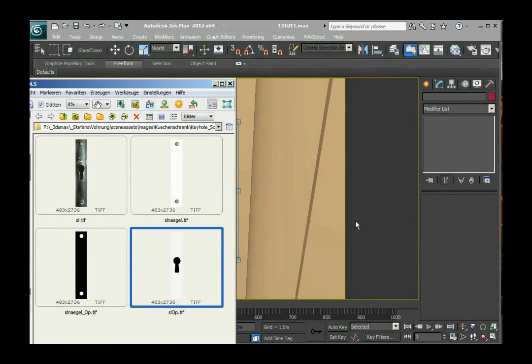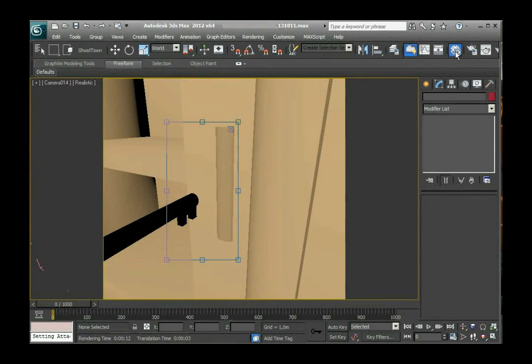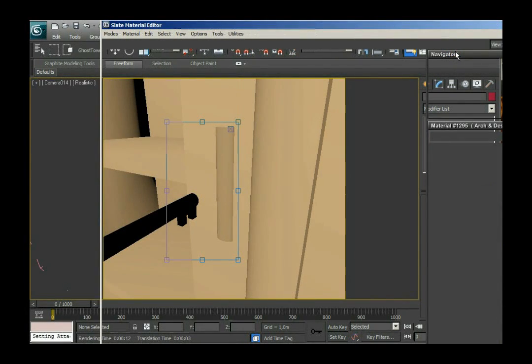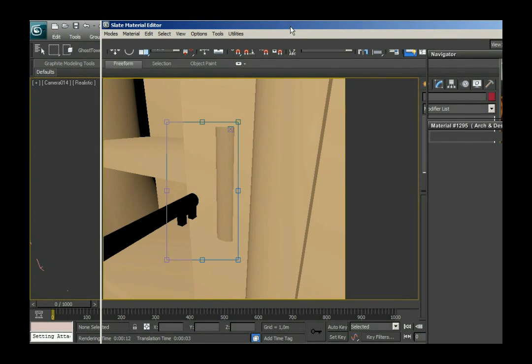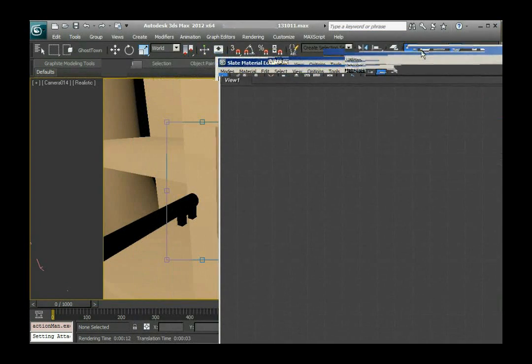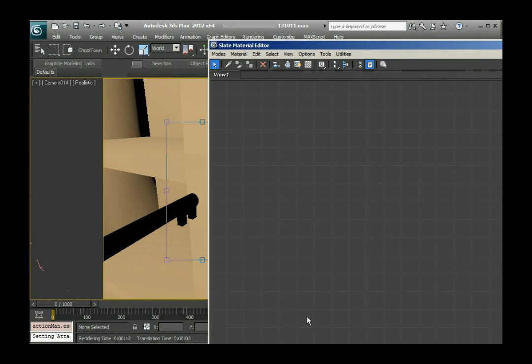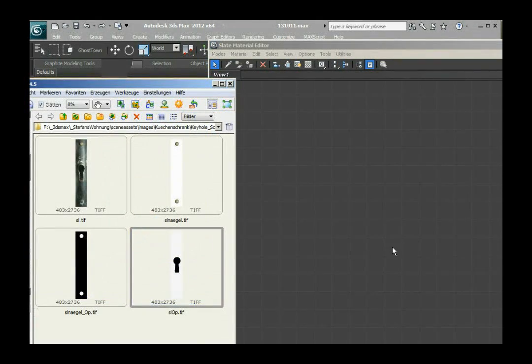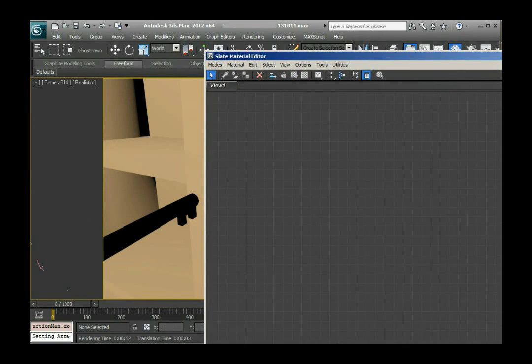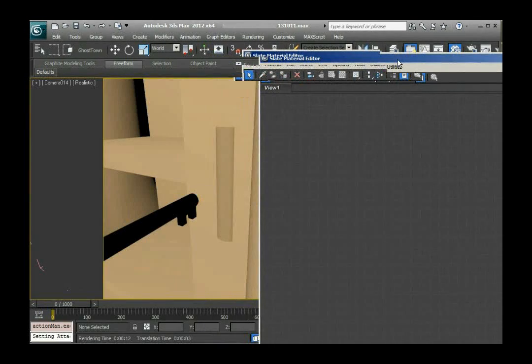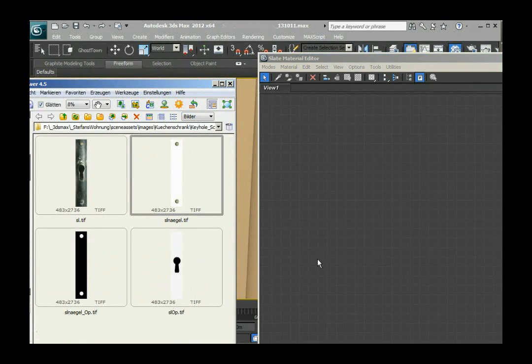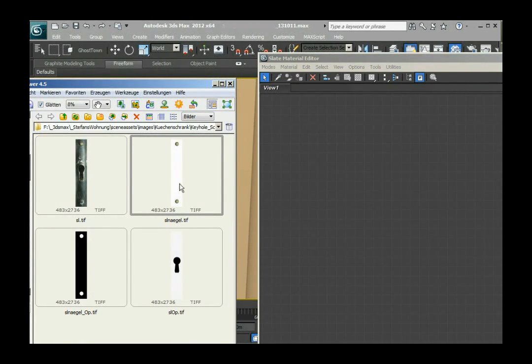Okay I'm gonna open up the slate editor now and it takes a while. There it is. The good thing about the slate editor is that I can drag pictures directly onto the viewport of it and then further work with them. That is exactly what I'm gonna do.